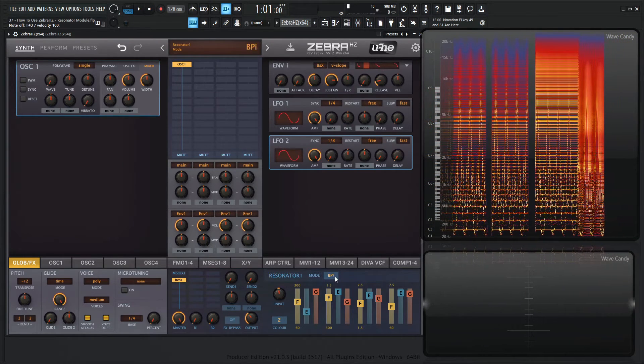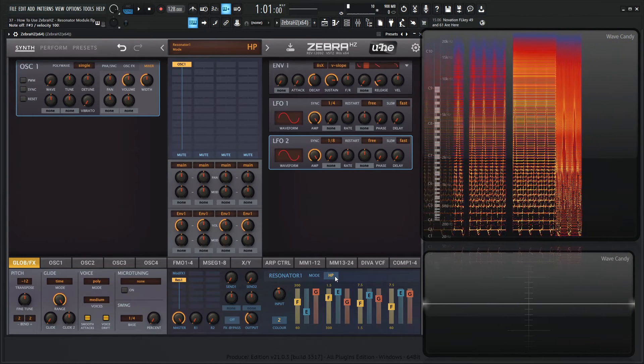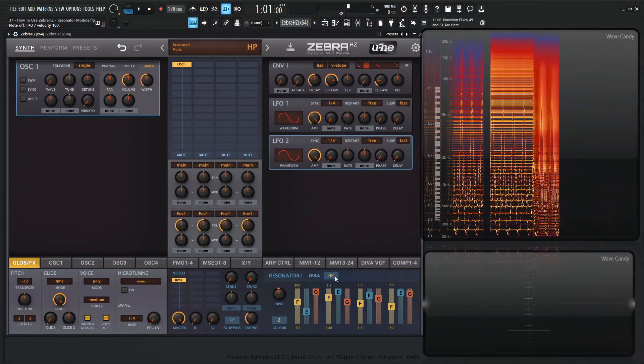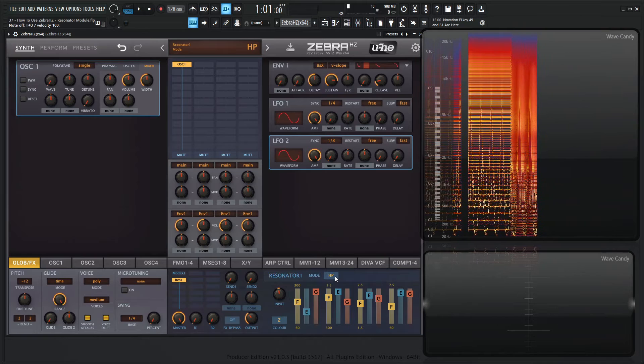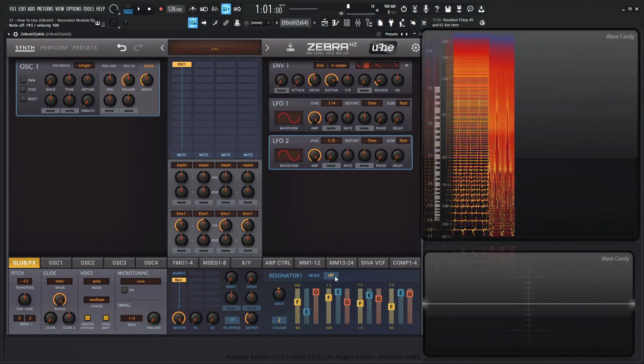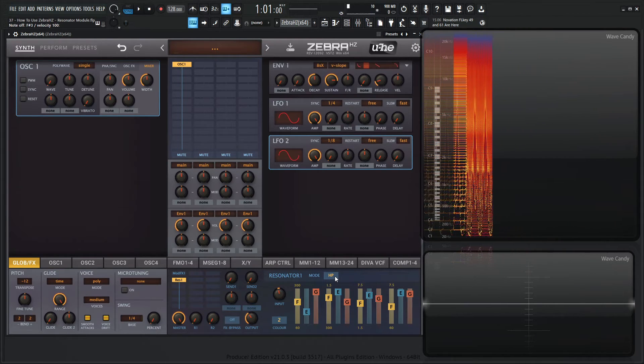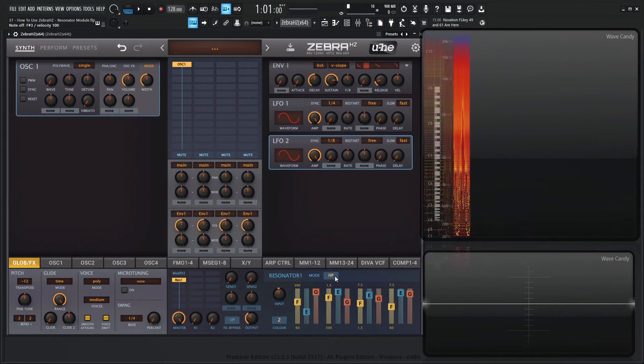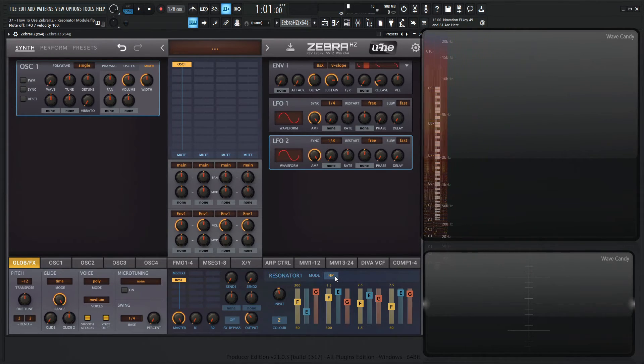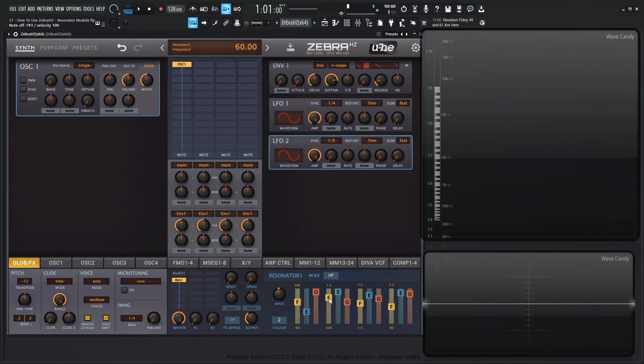And see how that sounds for different filters. So yeah, the resonator is a lot of fun. I do highly recommend to spend some time with it because you can actually spend a lot of time, maybe a whole day or a couple days, just in this module alone.